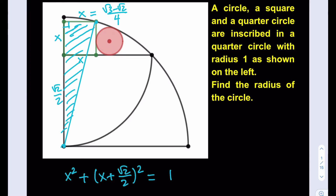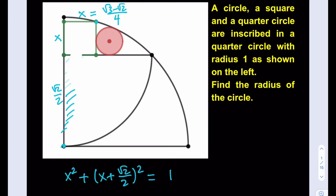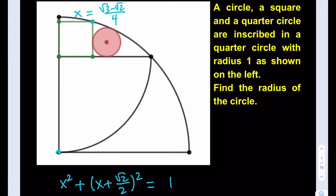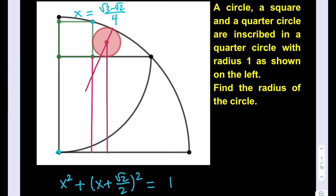Now let's clean up the figure so we can draw new lines and make new connections. Once we know x that should be easy. I want to use a different color. I need to find the radius of the circle, so let me drop a perpendicular this way, and then drop this one as well — a parallel line — to build that relationship. I also need to connect the centers of the quarter circle and the circle.